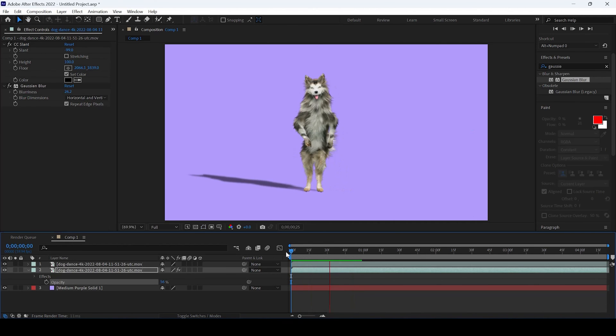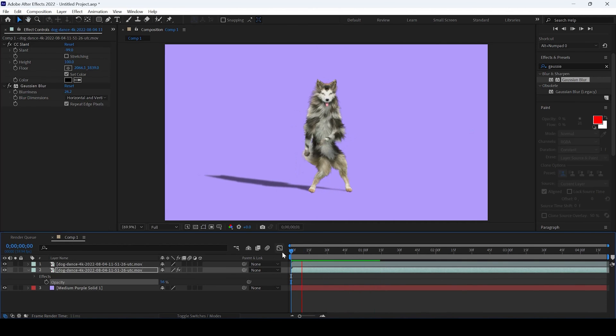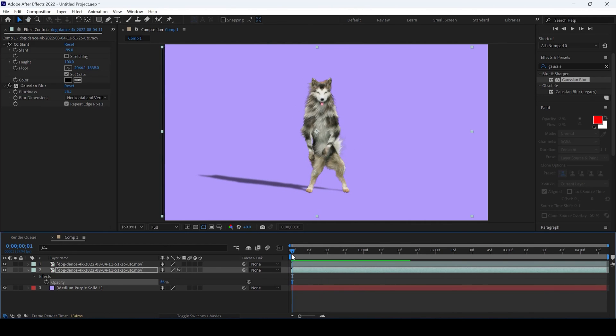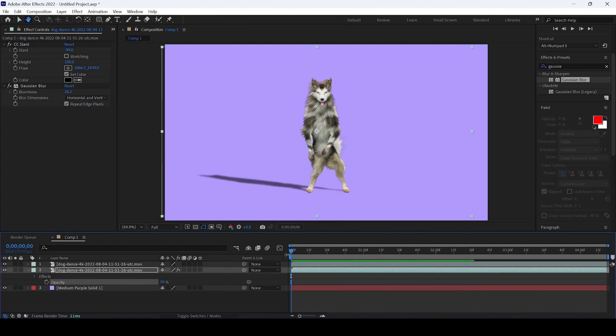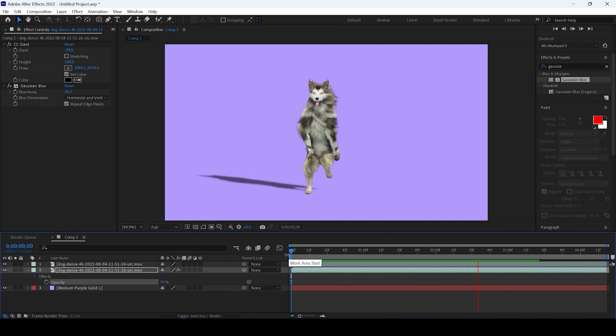This is how you add a shadow effect on a layer. I hope you found this video helpful. If that's the case, give us a thumbs up, and see you guys next time with another tutorial. Thank you very much.